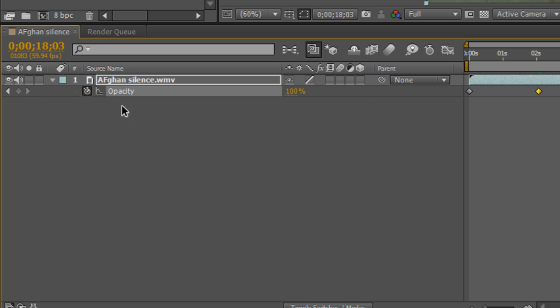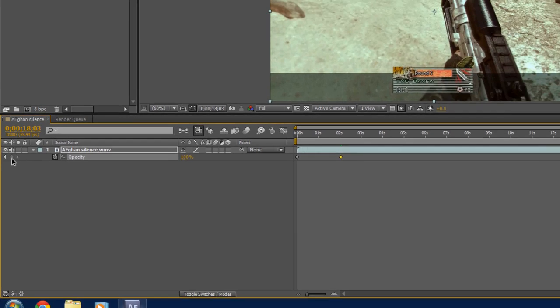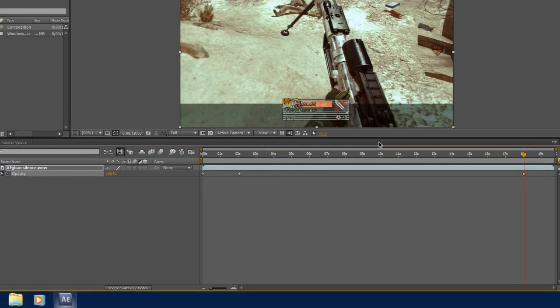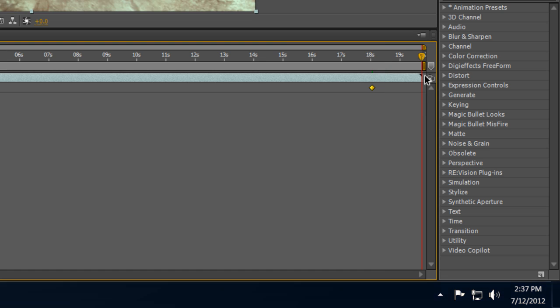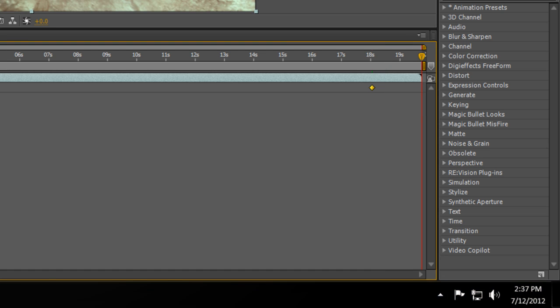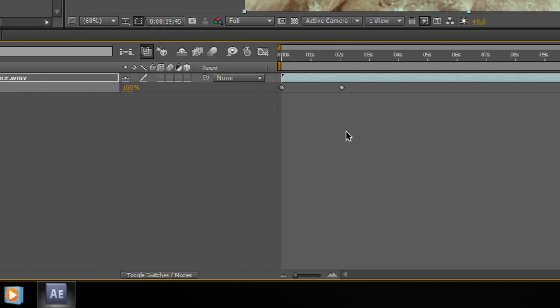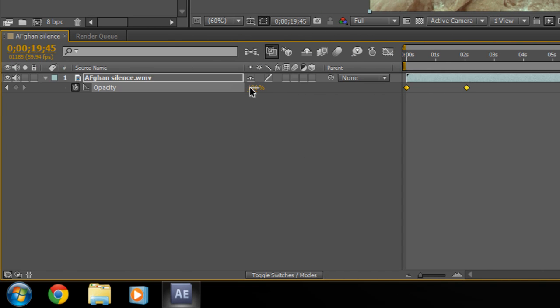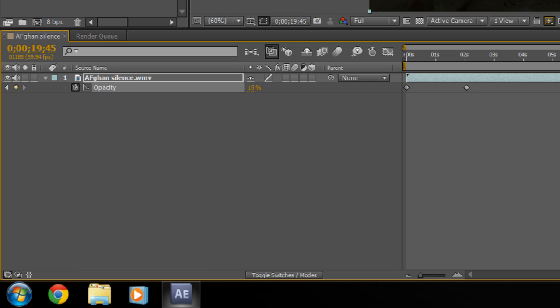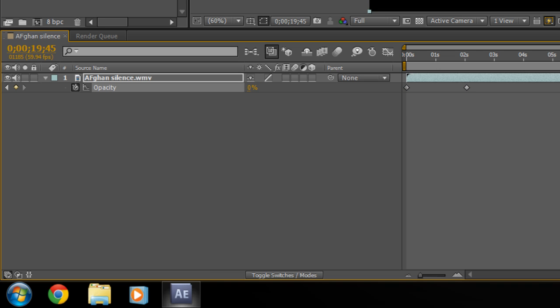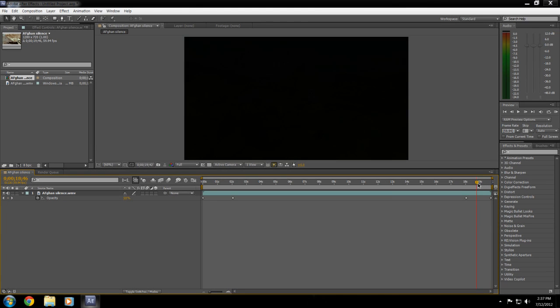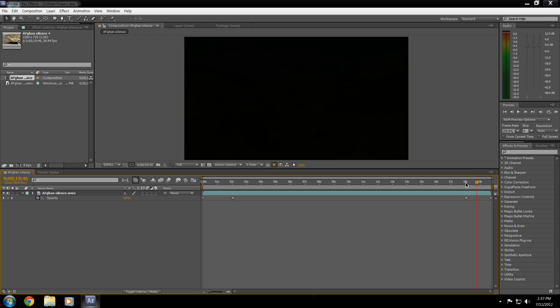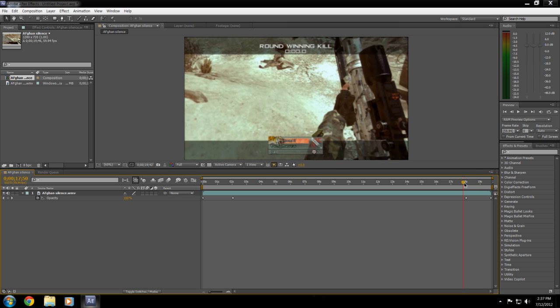Click the keyframe button, then go to the very end of the clip and set the opacity to 0%. This creates the fade-out effect. Now you've created both fade-in and fade-out effects.